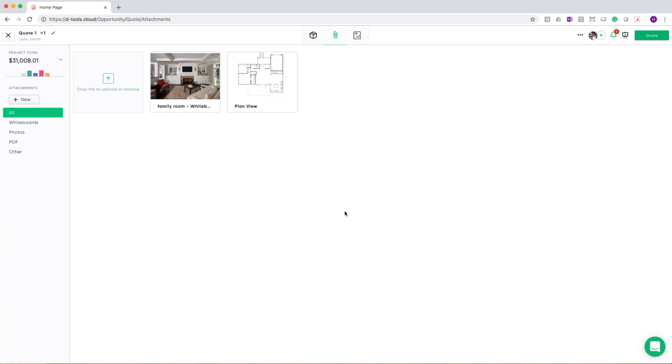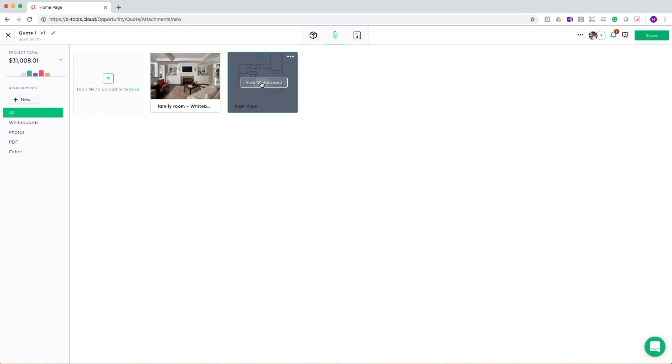Attachments is an area where you can upload various types of files to your quote that may be better suited here rather than in locations or systems. In addition to being able to upload files, you can also create a new type of file that we've introduced and are really excited about called whiteboards.